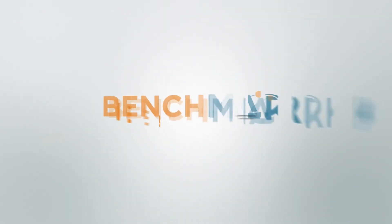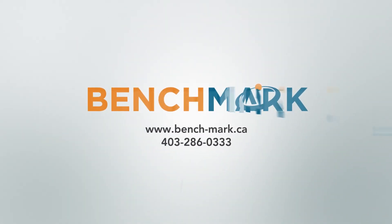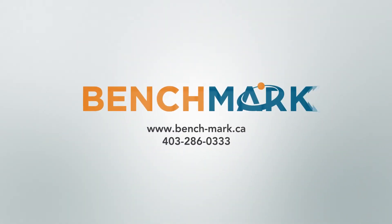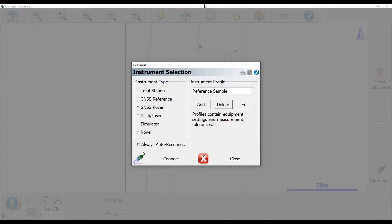Hi everyone, this is David from Benchmark. Today I'm going to be showing you guys how to set up a Bluetooth connection from Microsurvey Field Genius 10 to your instrument.